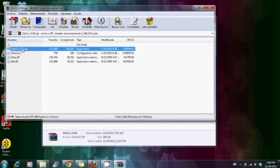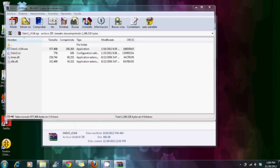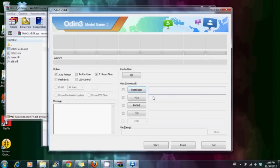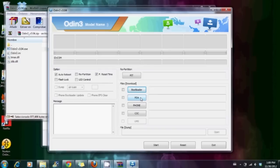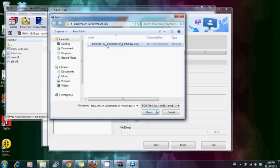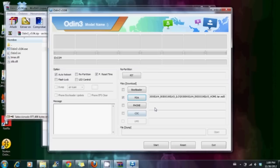Once we have unzipped the files, what we need to do is to run Odin and click on PDA to select the MD5 file of the ROM. Remember that repartition must not be checked.